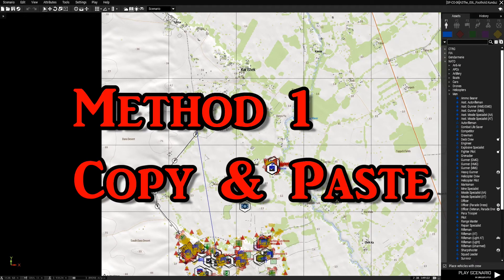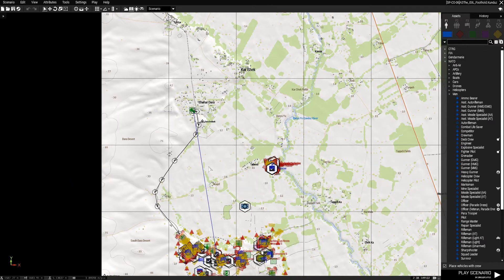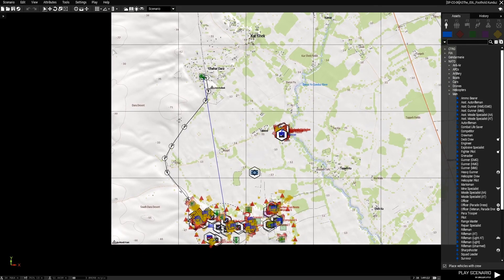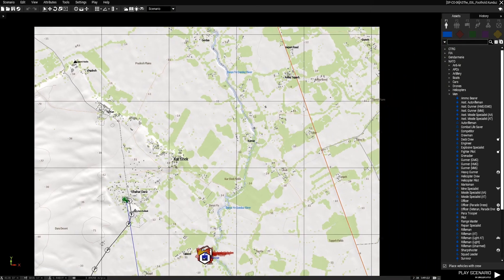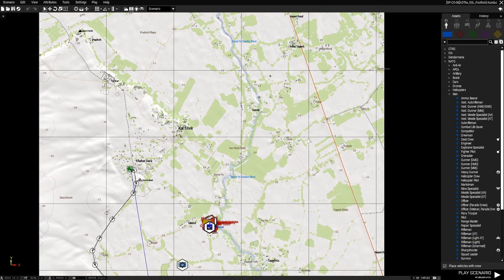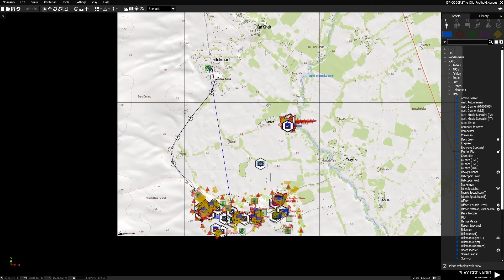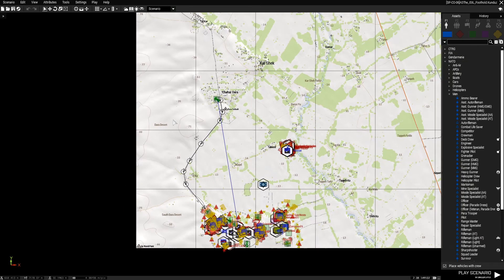The first method is the copy and paste method. This is very simple but there is an aspect you need to know about, otherwise it's not going to work how you want. First, you're going to draw a box around everything on the map — the modules, triggers, waypoints, objects, markers, units, tanks, whatever. You're just highlighting everything in your mission area, basically the AO — area of operation.